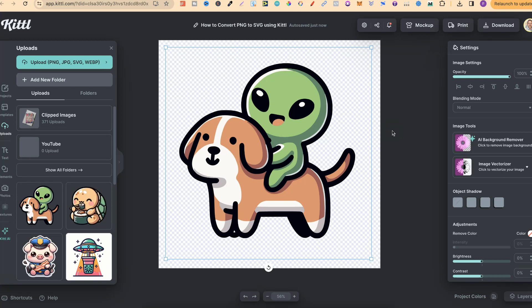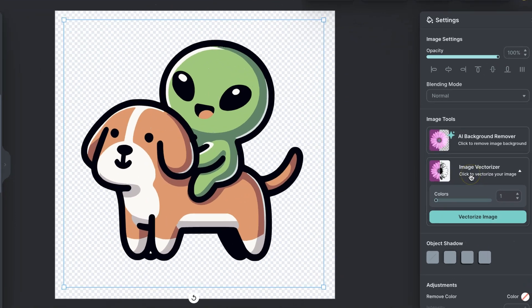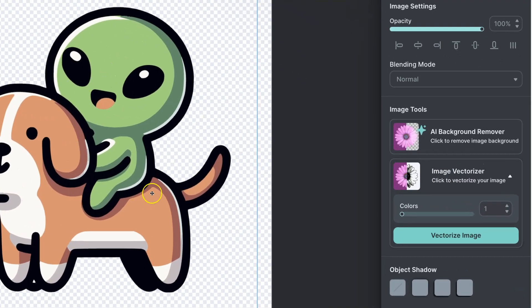Now what we're going to do is use this image vectorizer. Please bear in mind that this is a Kittle Pro feature, and if you want to try out Kittle Pro, there will be a link down in the description. But from here, all we have to do is click this and it's going to vectorize this image.